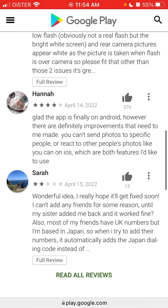There are still some issues. The app is finally on Android, however there are definitely improvements that need to be made. You can't send photos to specific people or like other people's photos the way you can on iOS, so those are features people would like to have — there are still some limitations for the Locket Widget Android app.